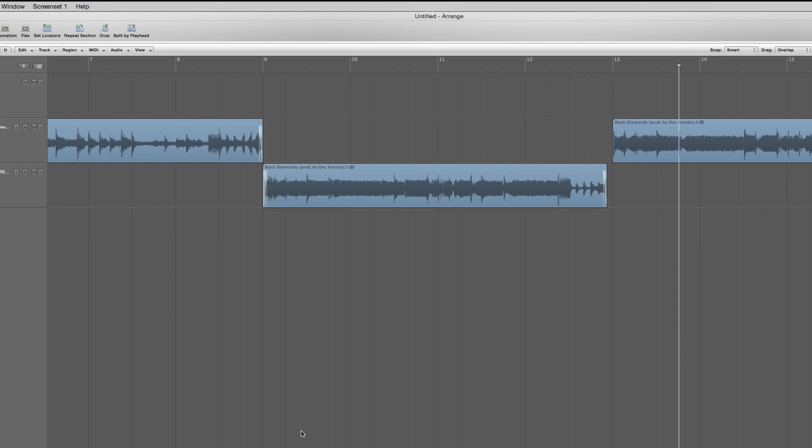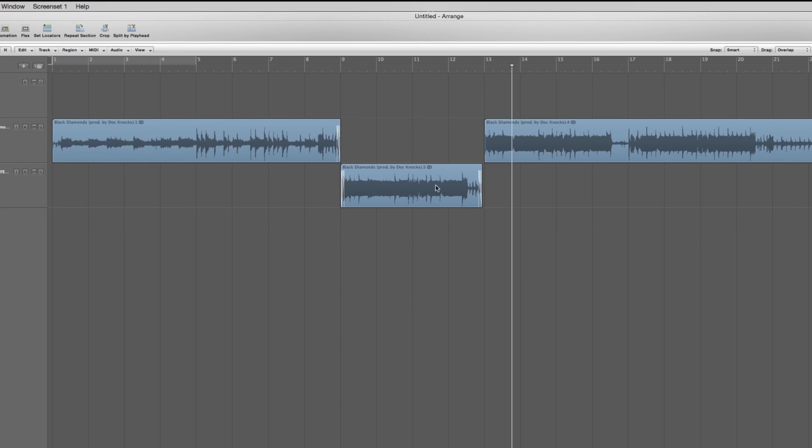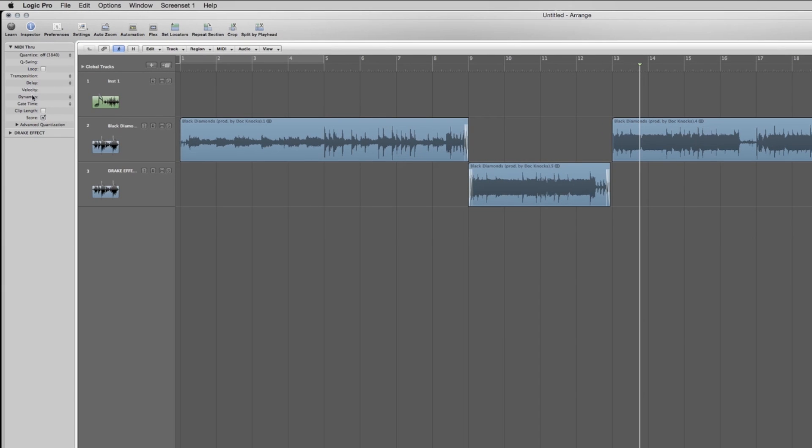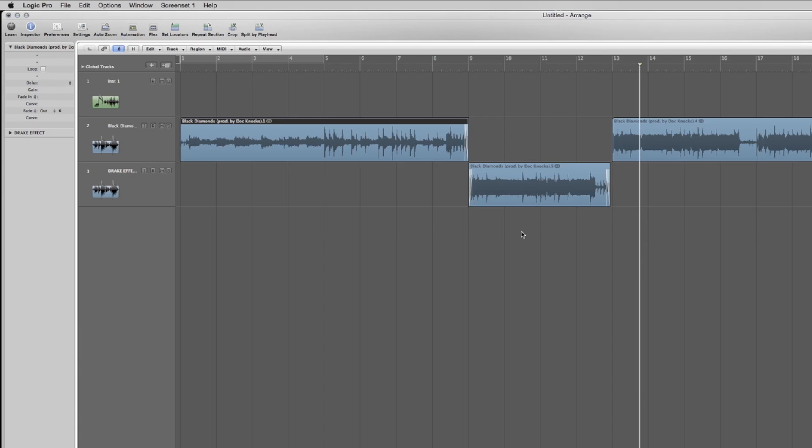Cool, there it is. That is the Drake effect. Remember to draw in fades when you cut up audio with this over here: fade in, fade out. Just grab it next to this little arrow thing and bring it up and down. Around six to ten is a good fade without it actually being like a slow fade.